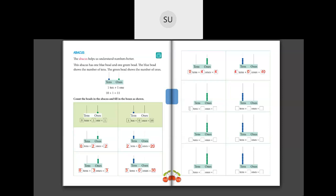Next: 0 tens and 5 ones is 5. Then: 5 tens and 0 ones make 50. Then 0 tens and 6 ones - 0 tens and 6 ones make 6. Then 6 tens plus 0 ones is 60.